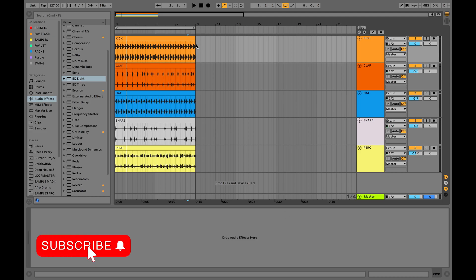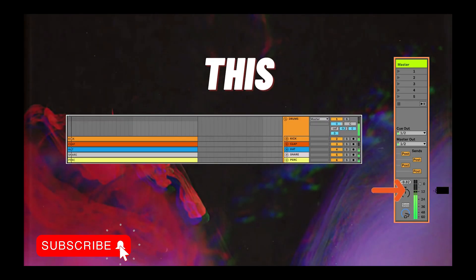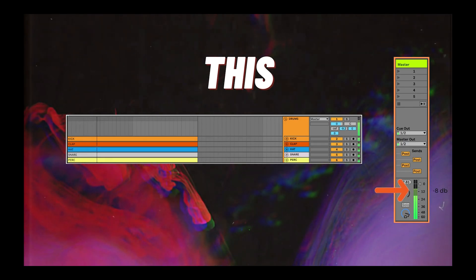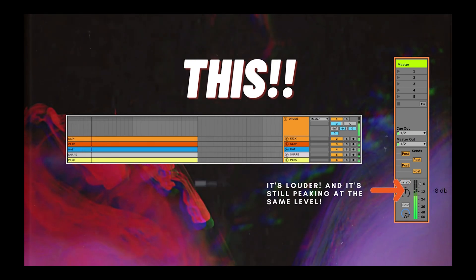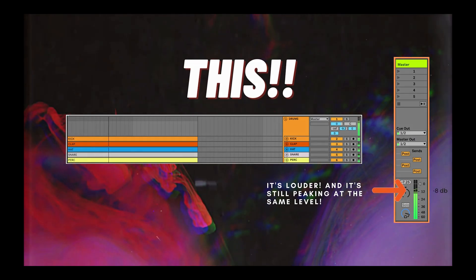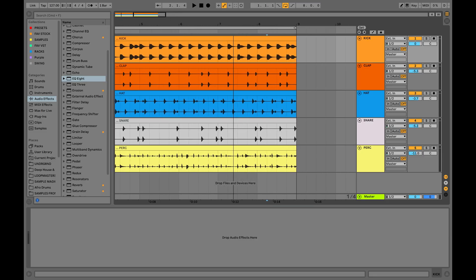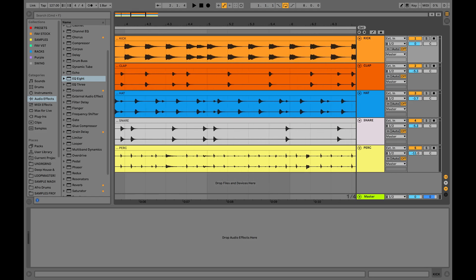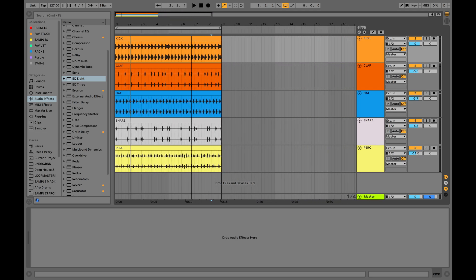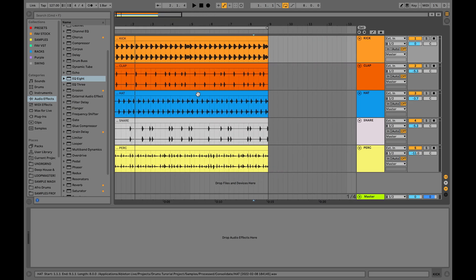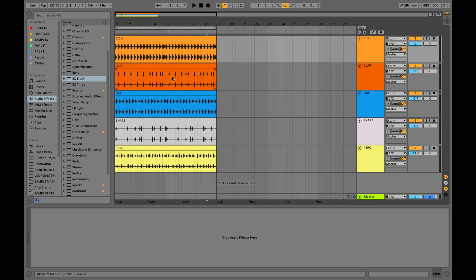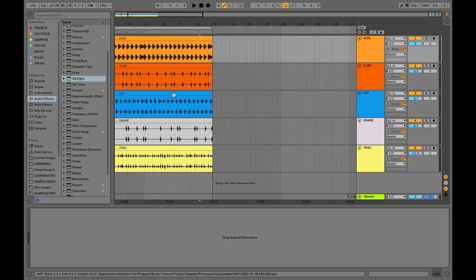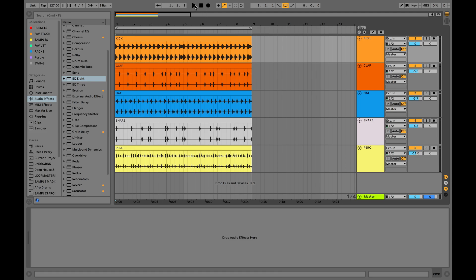Hey guys! In this video I will show you how to turn this into this. As I mentioned in my previous tutorials, for me personally drums are the most important elements, so I always do my best to make them sound as good as possible. In this video I will show you my way of processing drums to make them fatter, bigger and wider, without having extra dBs on my master channel.